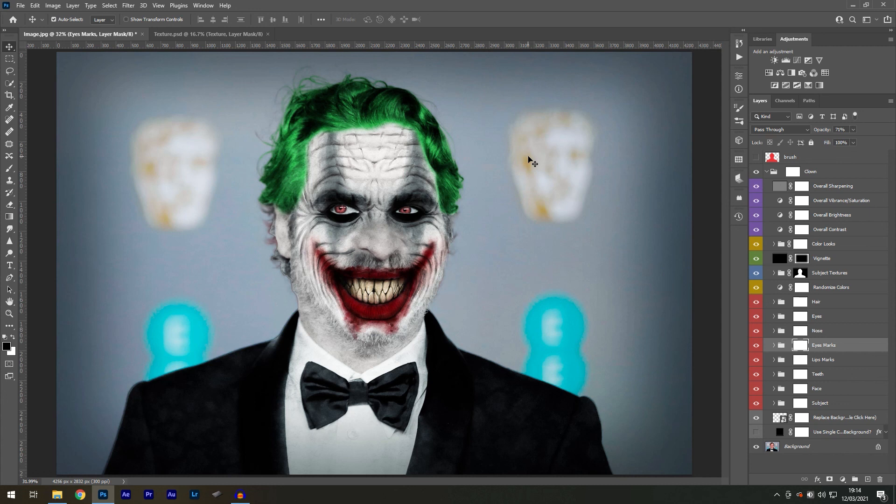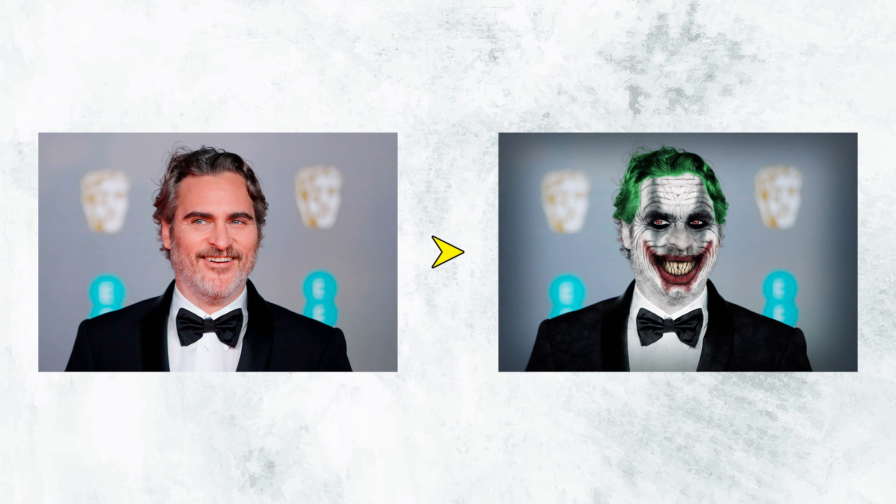And I can also reduce the opacity of the eye marks to about 70%. Of course, there's plenty of other adjustments we can do to this design, but I think it looks pretty good. So we'll leave it at that. And this was Design.me.